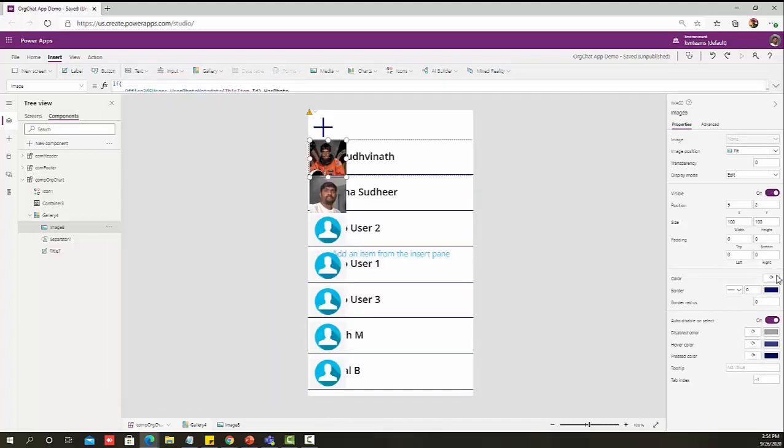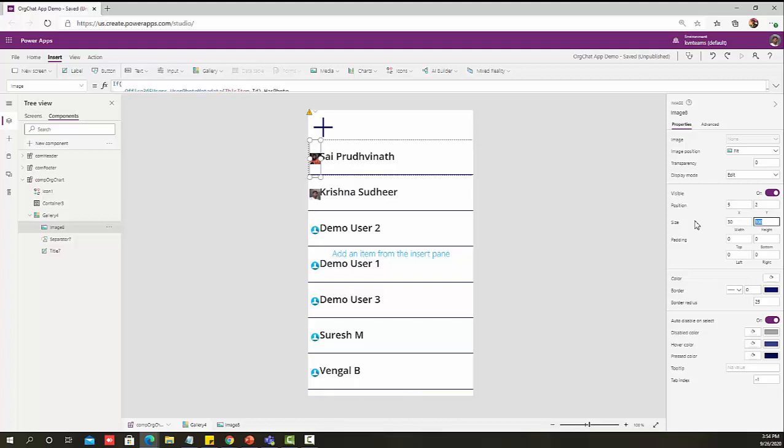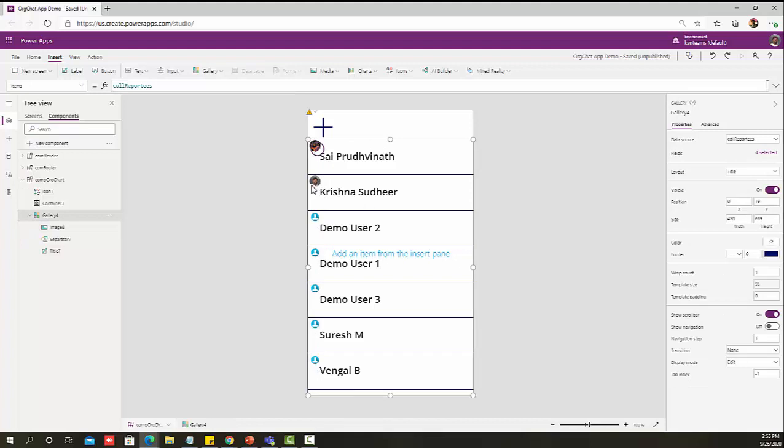If I see that this is how it is, let me add the border radius to 15 so that it will come like a proper circle. Now if I just decrease the size to 30 pixel as a width and 30 pixel as a height, there you go. So I got a proper profile picture image.